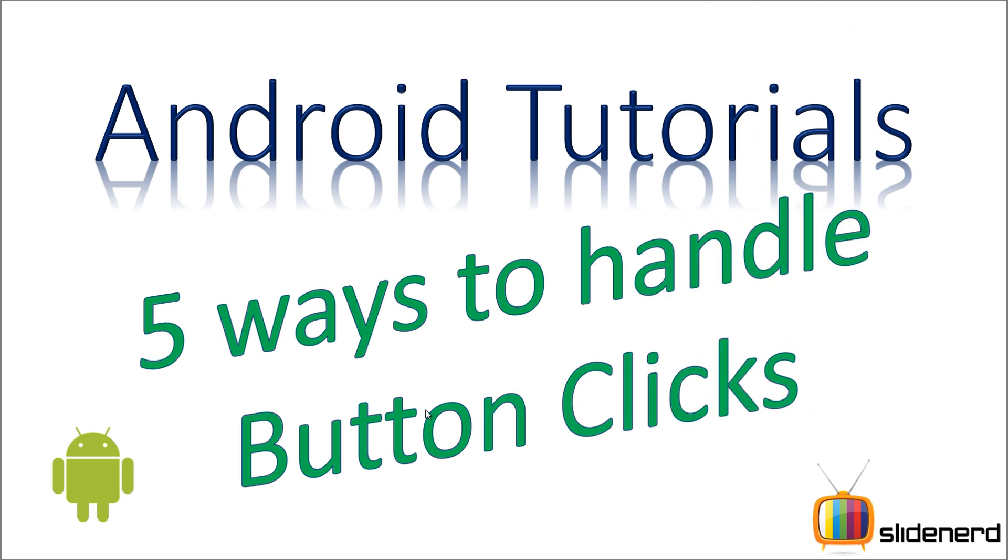Now if you guys have seen the view.onclicklistener in my previous video, there is nothing new in this. I'm going to use only that, but there are different ways I can write that.